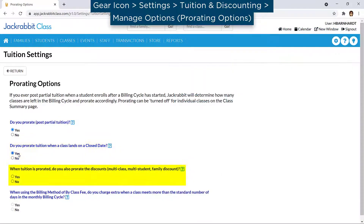When you prorate tuition, do you also prorate the discounts? For example, a multi-class discount of $5 for the billing cycle is discounted to $2.50 for a student who enrolls in the middle of the billing cycle.